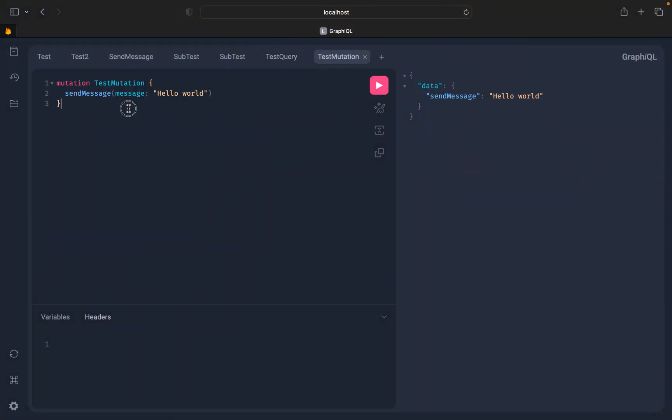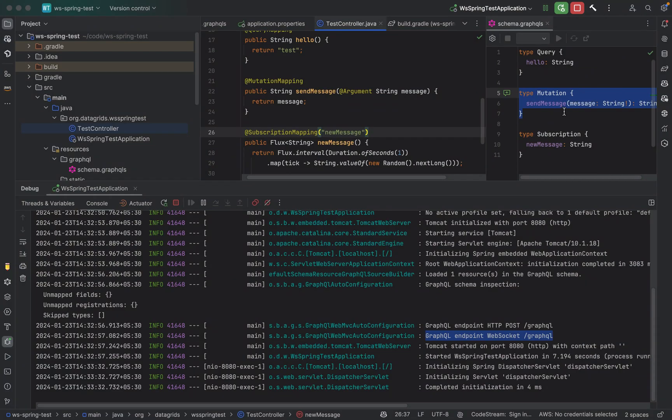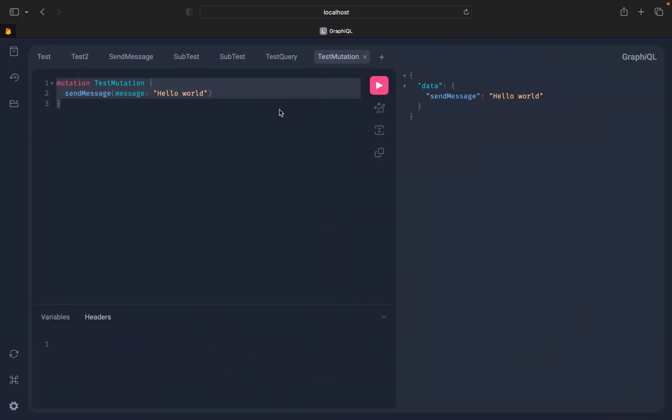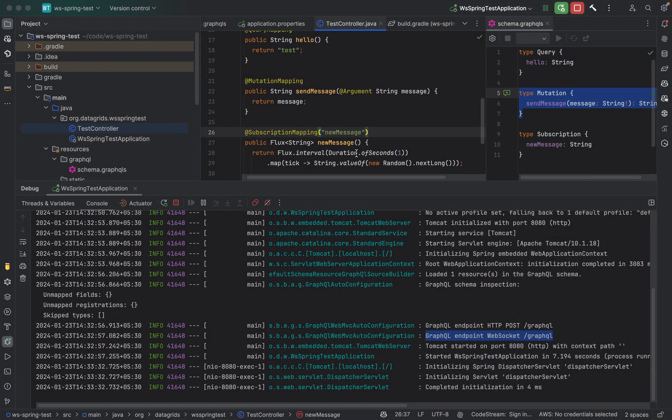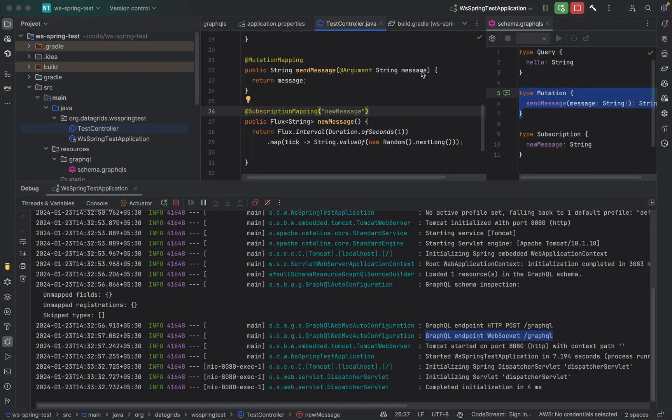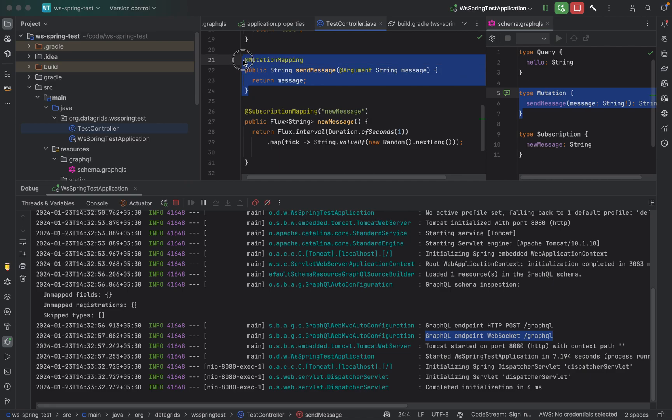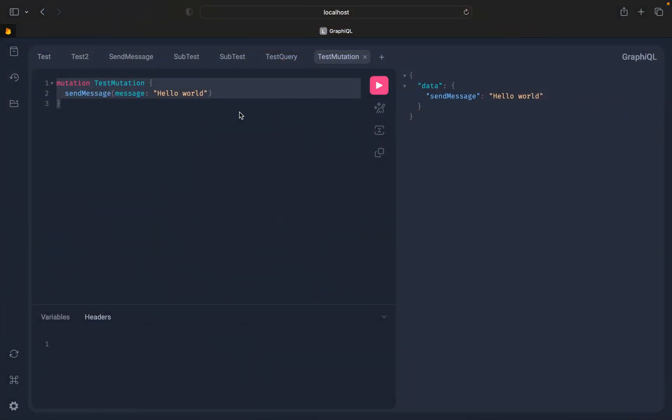So we can also look at our mutation. If you look at our mutation, the mutation is send message and it takes an optional message input. It is returning whatever we are getting in the message. It is basically echoing back whatever we get in the message.